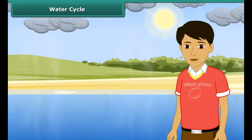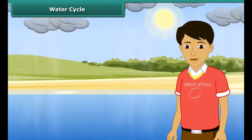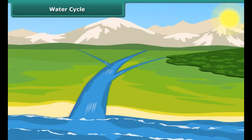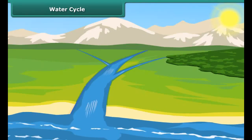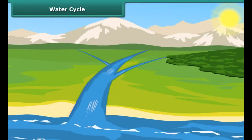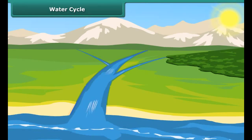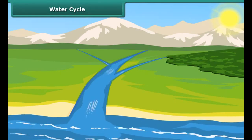When the clouds become too heavy, the water droplets in them fall on earth in the form of rain, hail, sleet or snow. This process is known as precipitation. The water received by earth as rain, hail or snow then goes back into the oceans, seas, rivers and lakes.